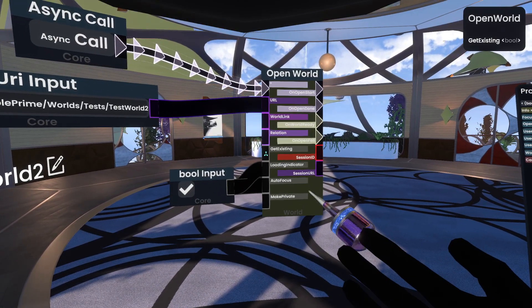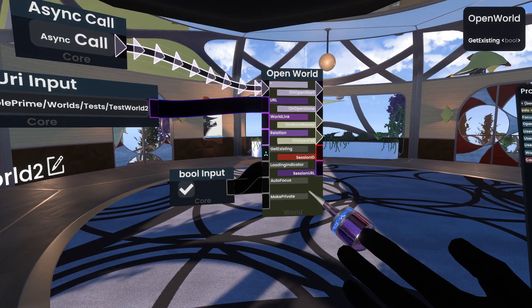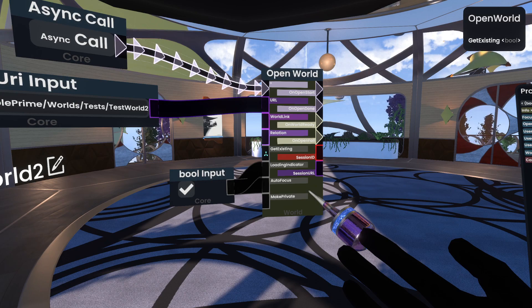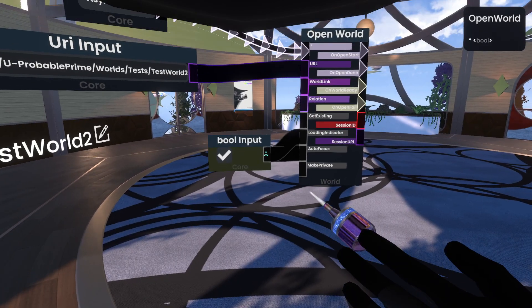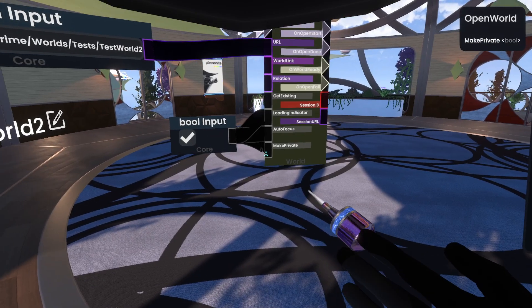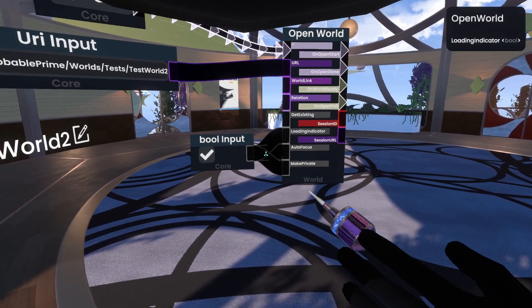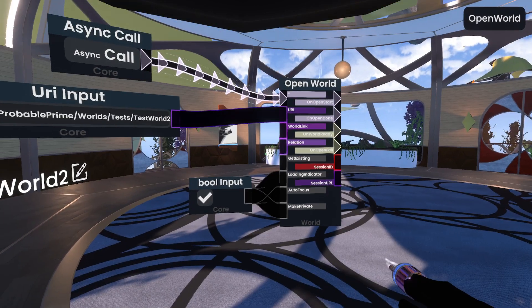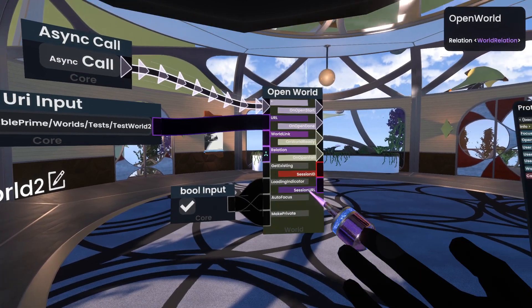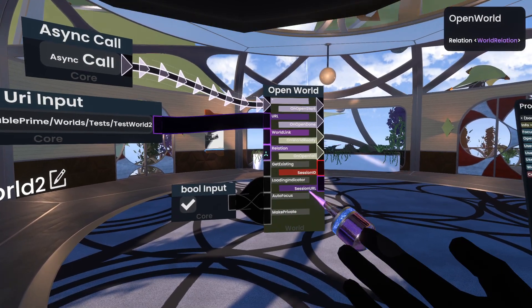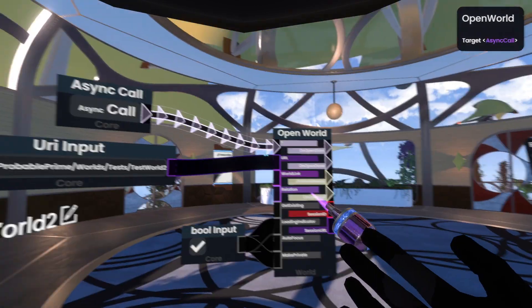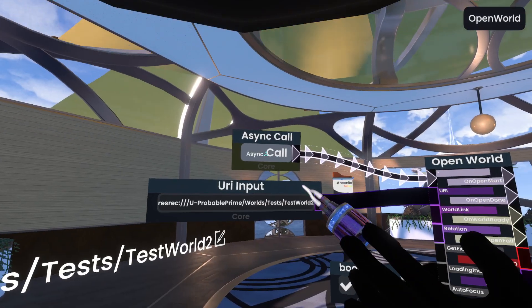You sometimes don't need to specify all of these, but when it comes to world management, I always recommend just specifying as many as possible. So again, we're recording a tutorial. So make private. That also sounds like a good one to do. Relation doesn't really matter that much. So we should be good to go.